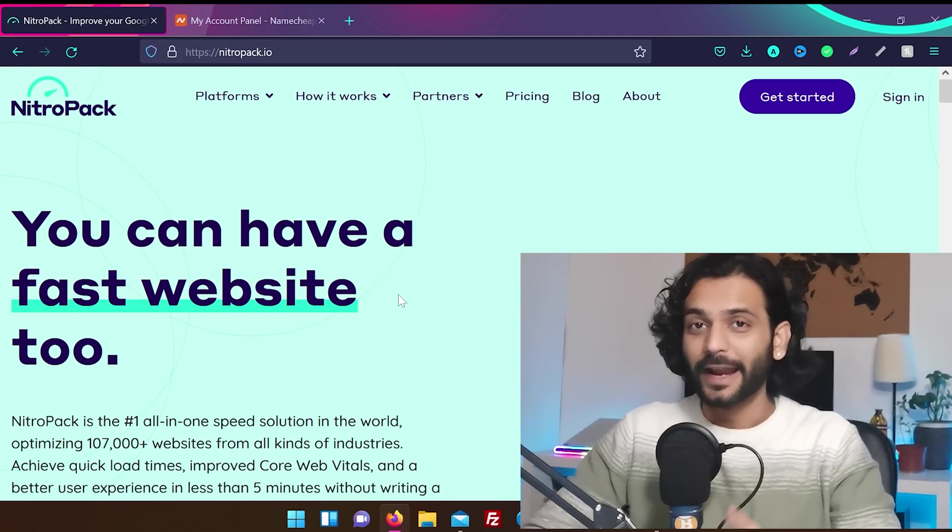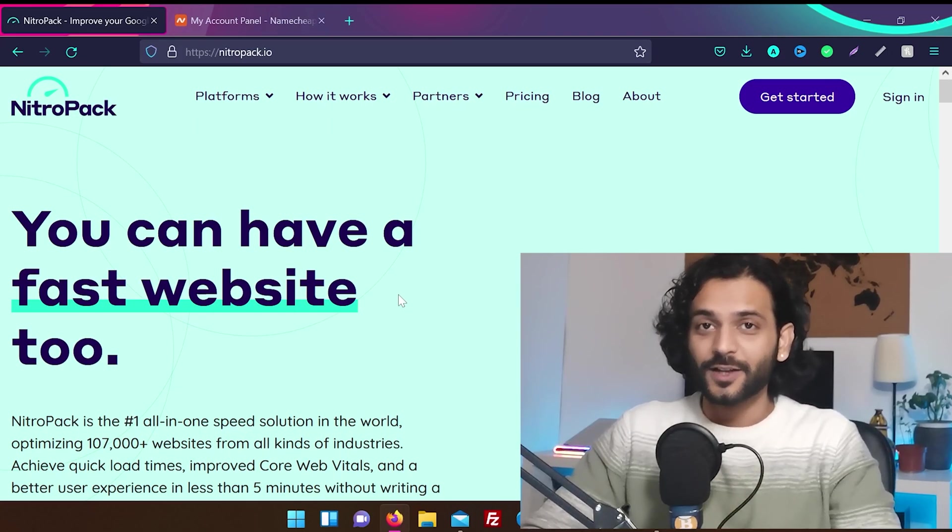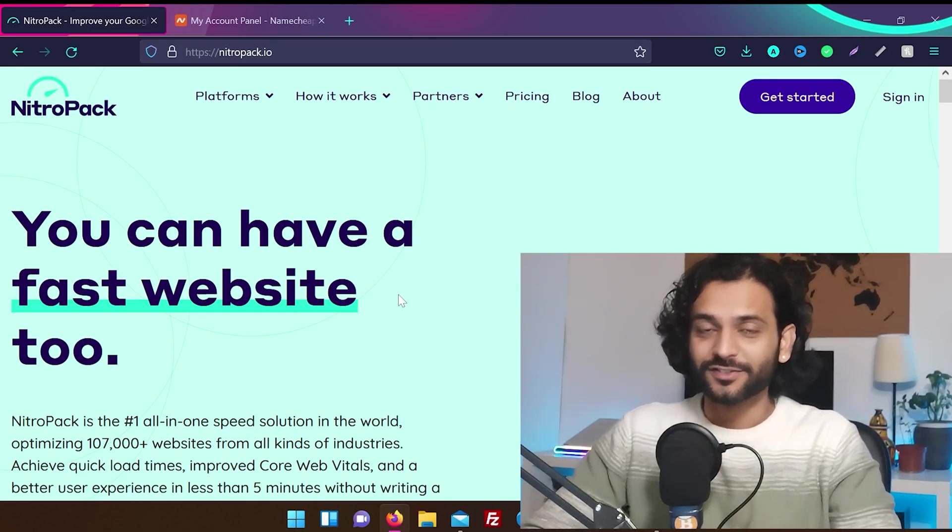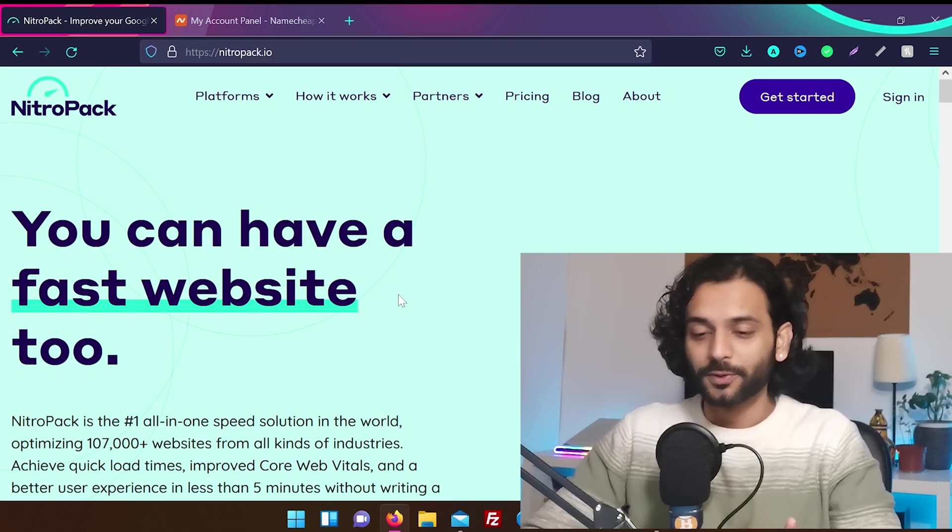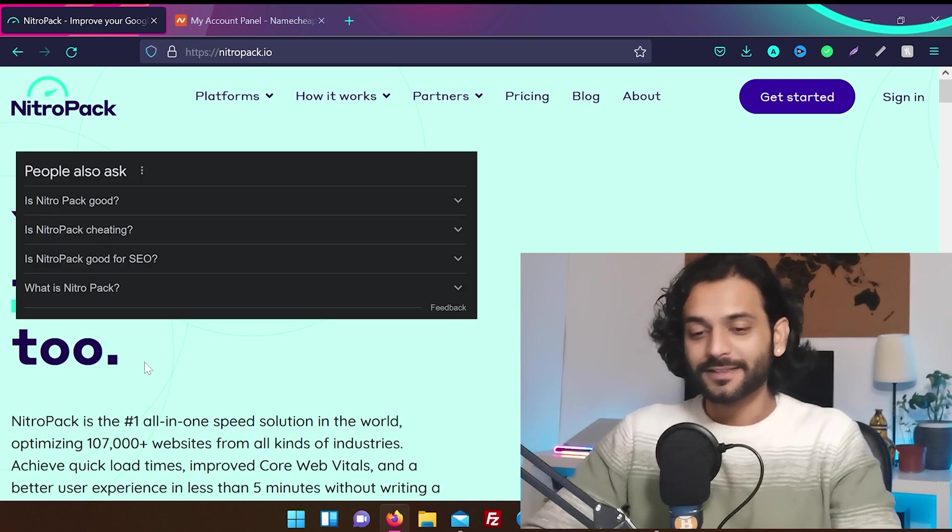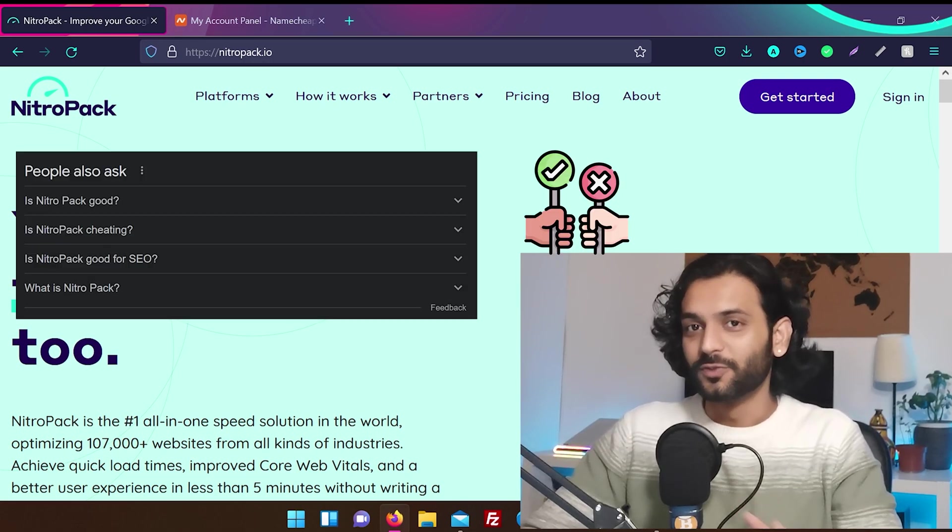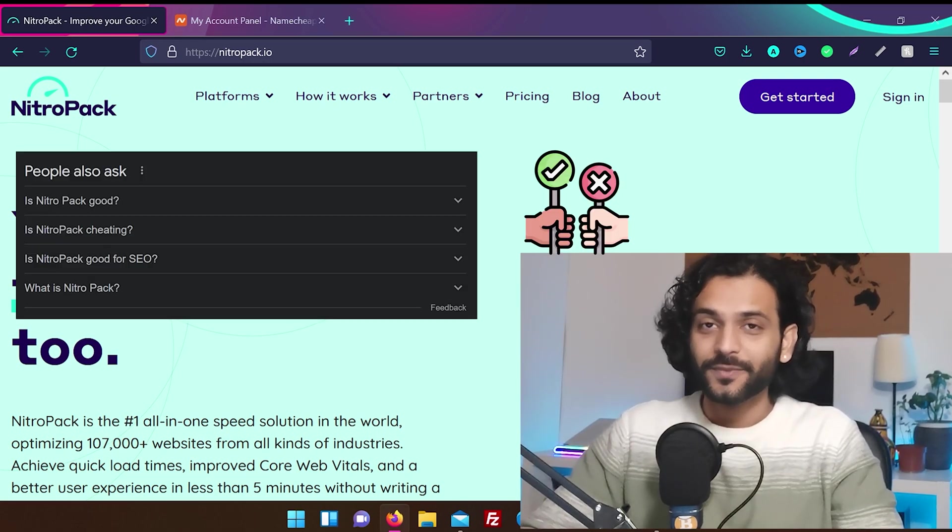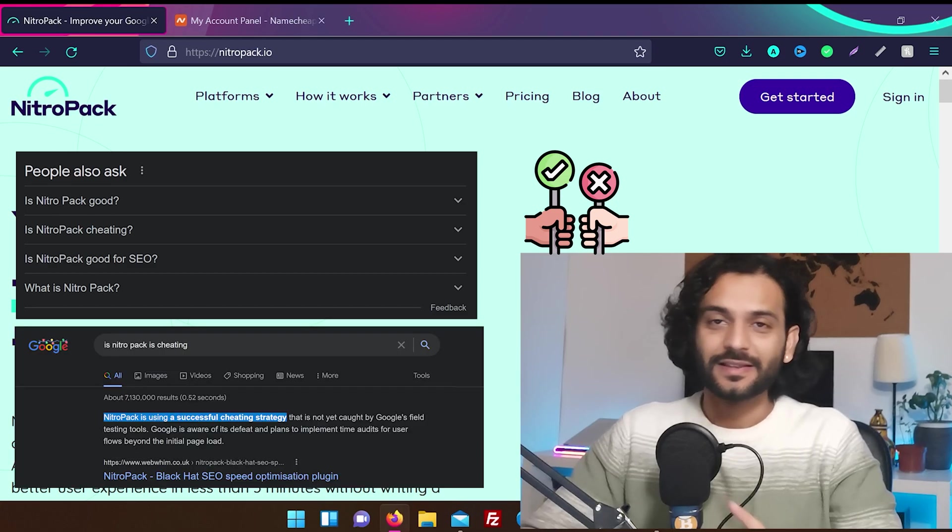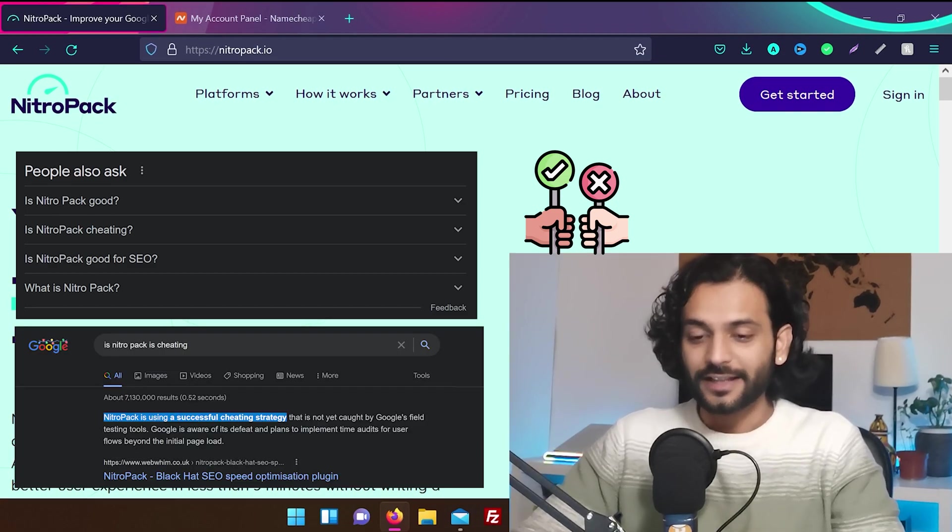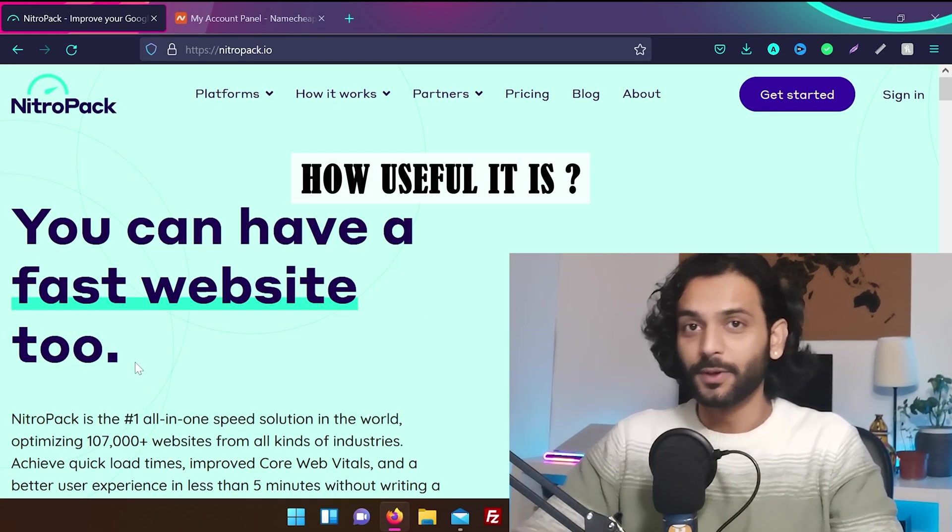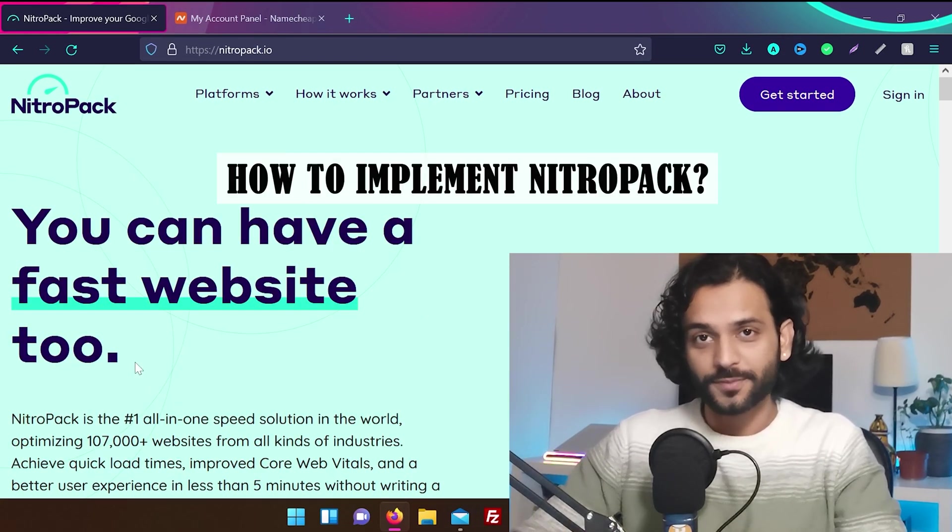So guys, today we're going to look at NitroPack. It's very popular nowadays and a lot of you requested me to make a video about this. Some people say it works very fine to improve website speed and some people say it's a scam. So let's find out how useful it is and how you can implement NitroPack on your website.